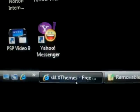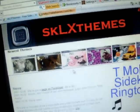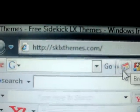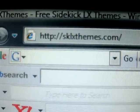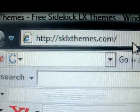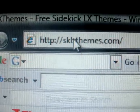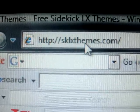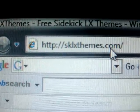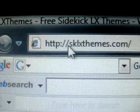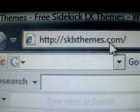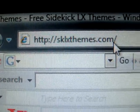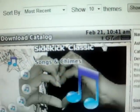Now you need to open up your web browser, which I already did down here. And then in the address bar you need to type in, there's two websites you can go to. SKLXThemes.com or SKSlideThemes.com. I choose SKLXThemes because they have way more.